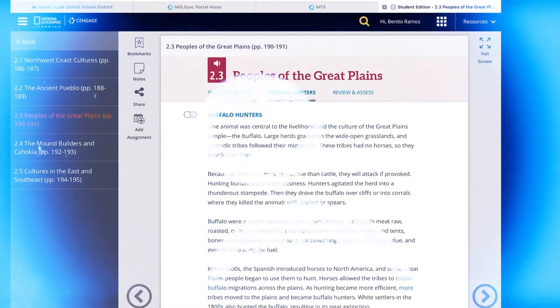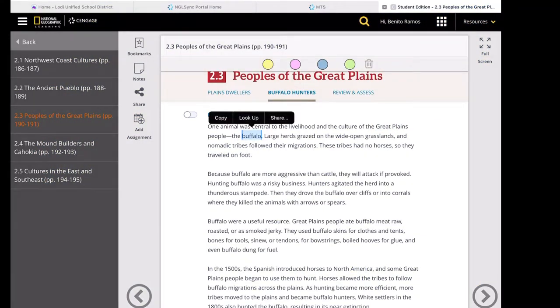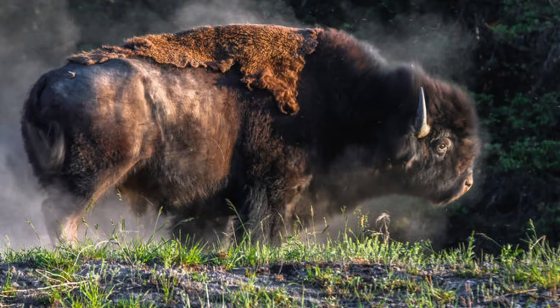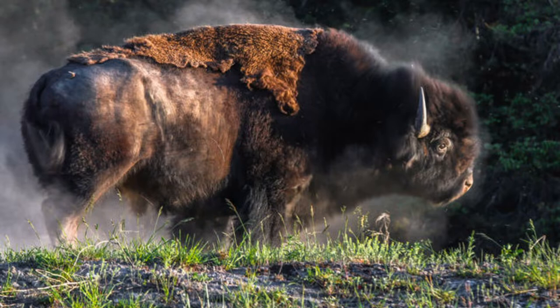The buffalo was the central animal and icon — the symbol — of the Great Plains. This animal was central to the livelihood and culture of the Great Plains people. Large herds grazed on the wide open grasslands, and nomadic tribes followed their migrations. These tribes had no horses, so they traveled on foot. Because buffalo are more aggressive than cattle and will attack if provoked, hunting buffalo was a risky business.